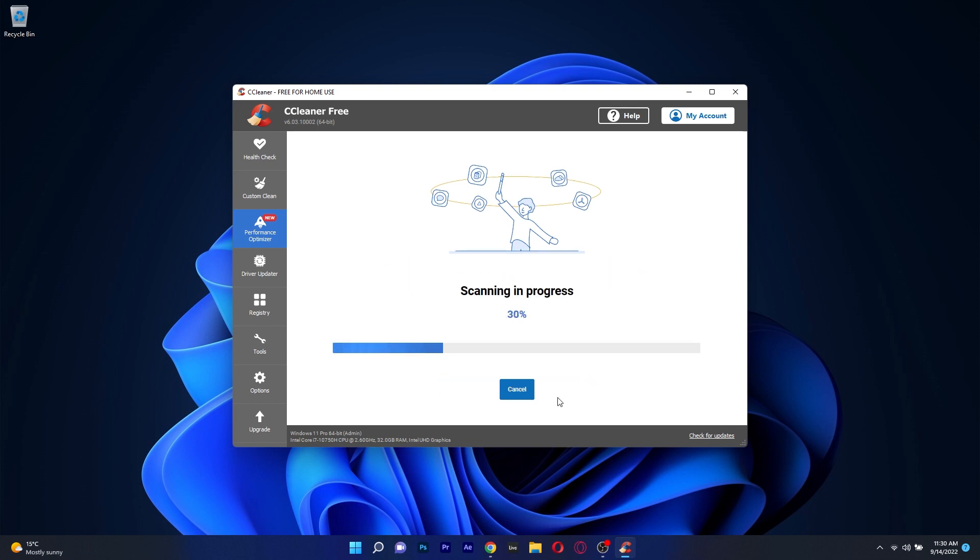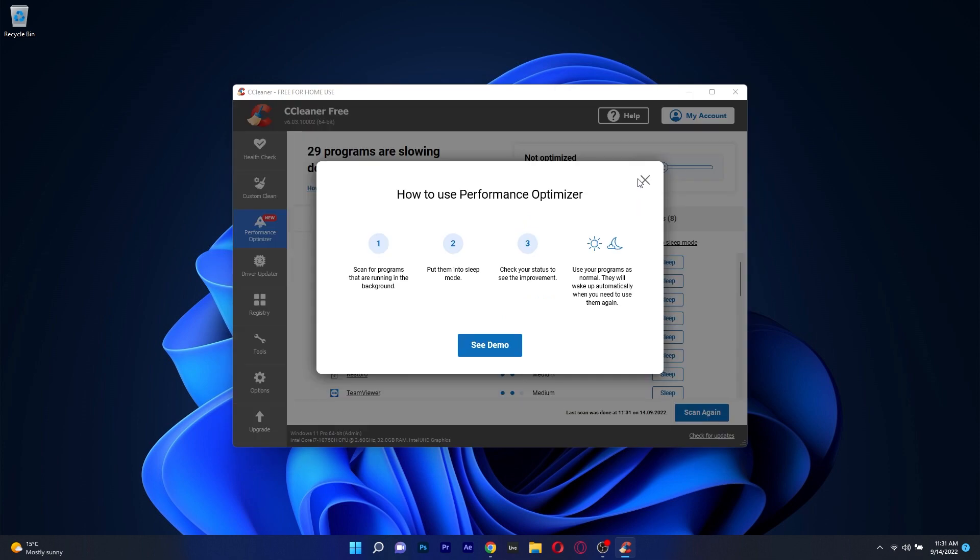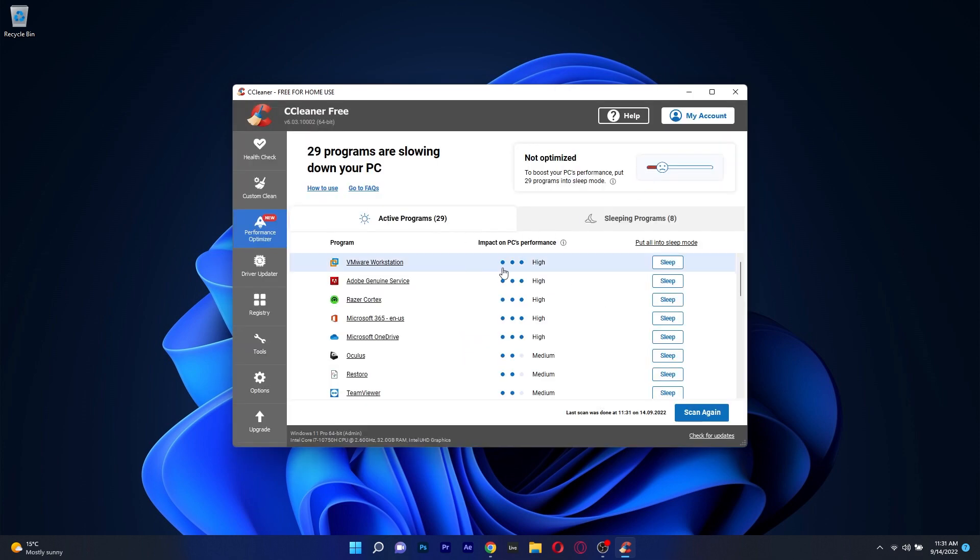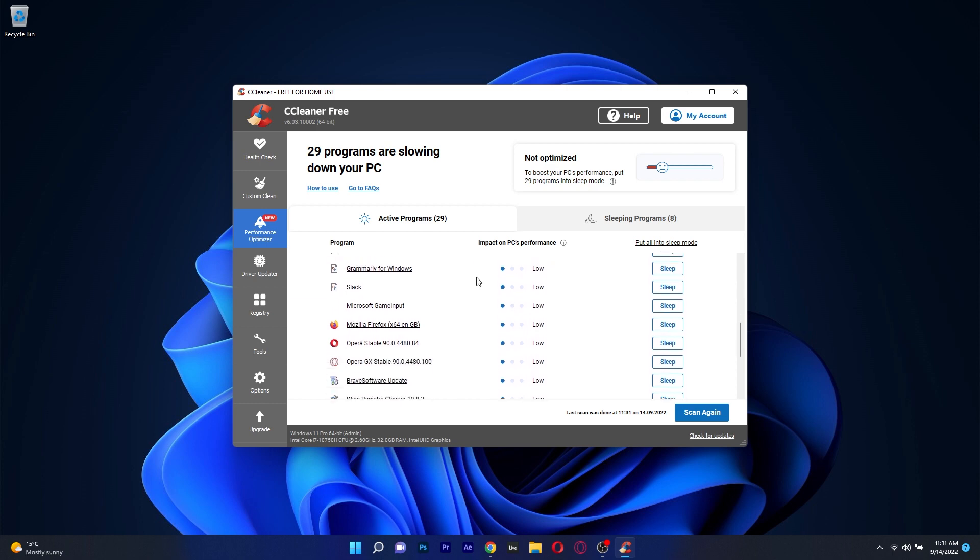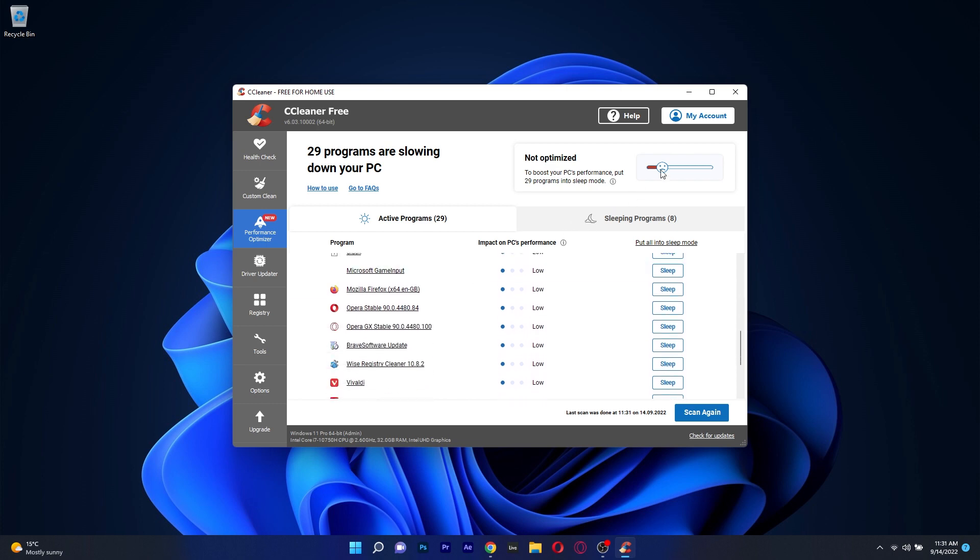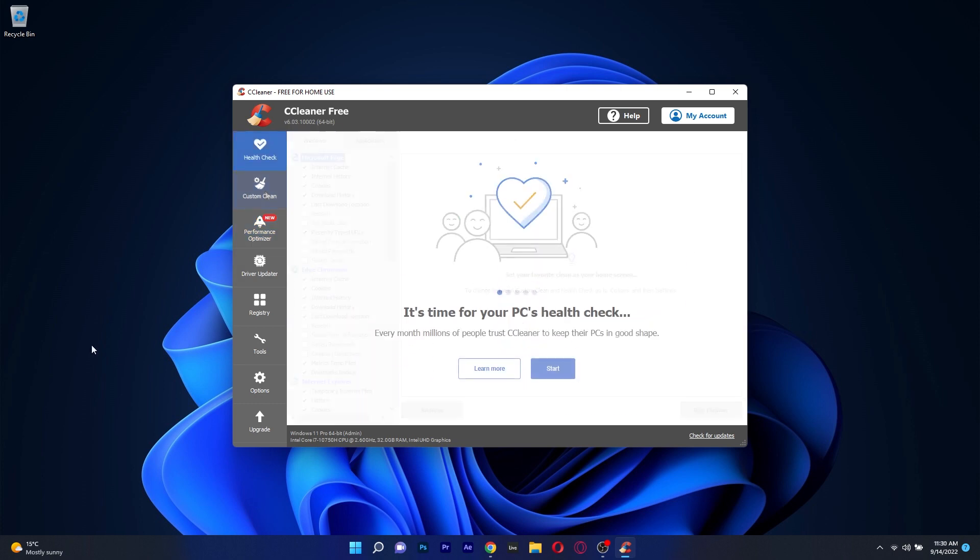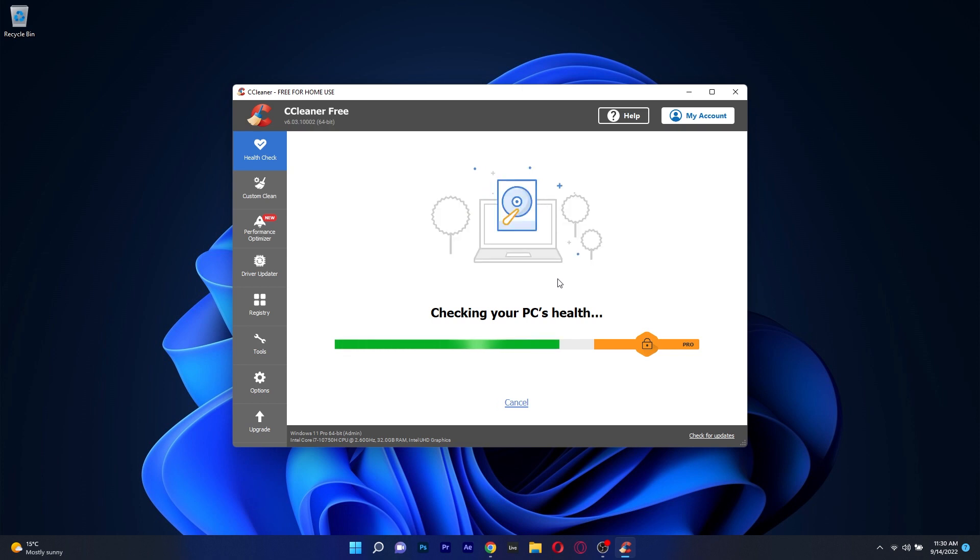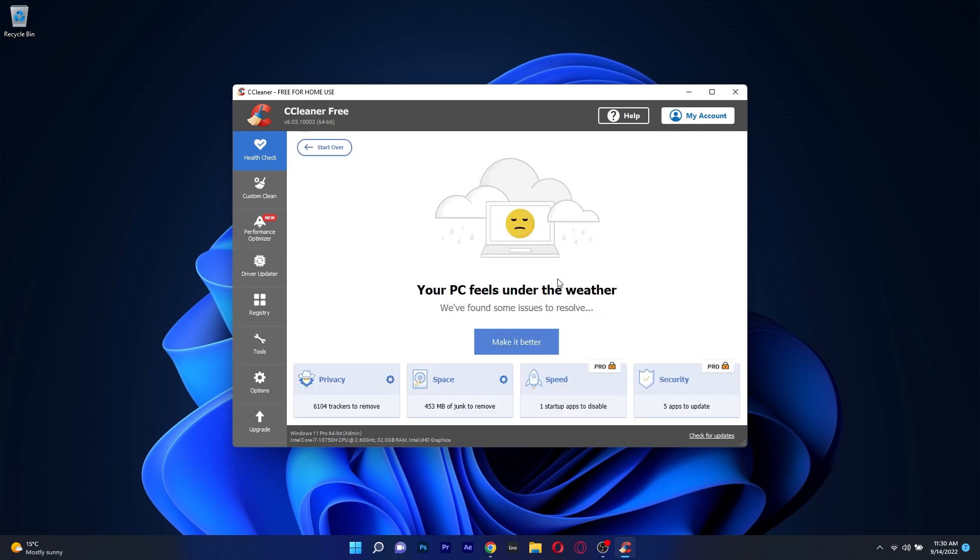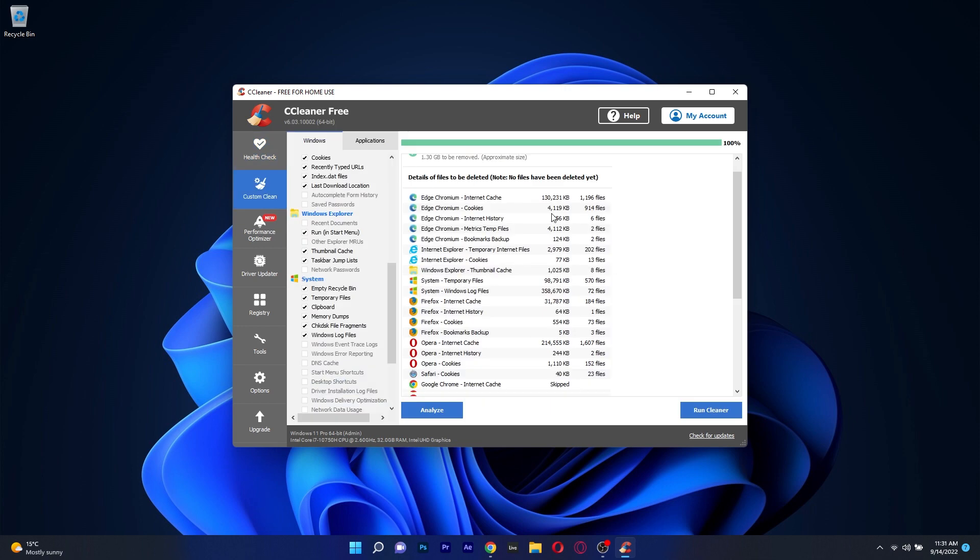The user interface might be a bit overwhelming due to the numerous features, but the first thing that should be done is a PC health check which is super simple. With one press of a button, CC Cleaner will scan and assess your PC and then you can just click on the fix or repair button to solve any problems in no time.